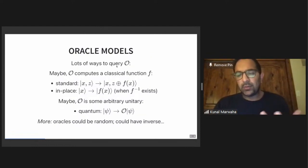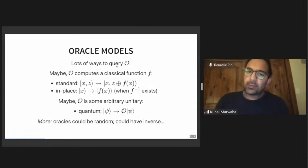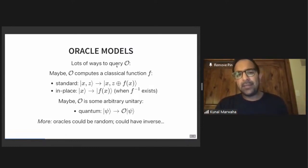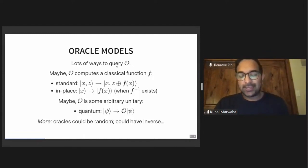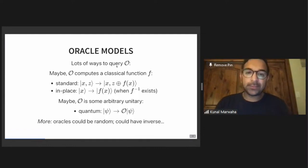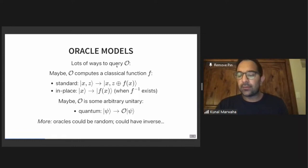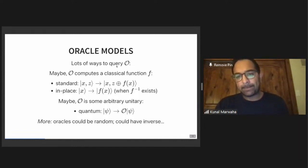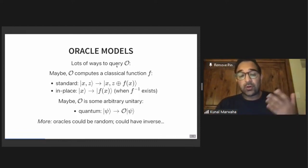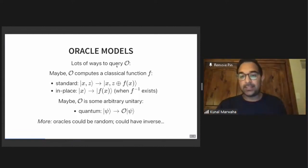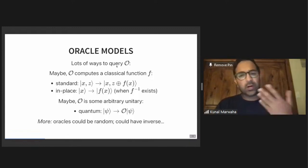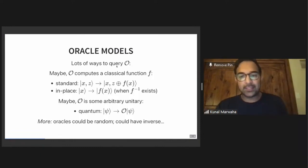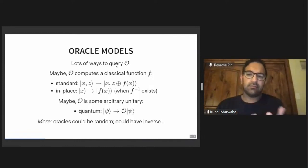There are a lot of different ways you could use or query an oracle. In quantum computing, there are even more options than before. Maybe the oracle is computing some classical function f. What has come to be called the standard oracle takes in a basis state xz and outputs the result of this function XOR'd to the z register. There's also a notion of an in-place oracle where x is mapped to f of x — but f has to be invertible, and there are no control bits. Or maybe the oracle is some arbitrary unitary that applies to any state. Oracles could also be random on every application, and you may or may not have access to the inverse.